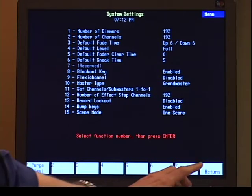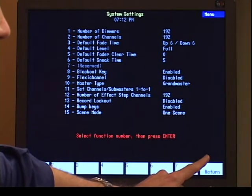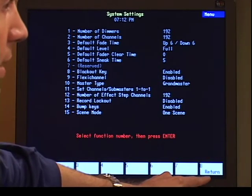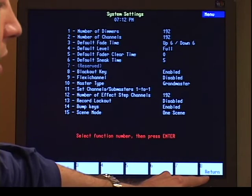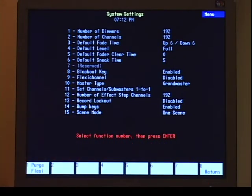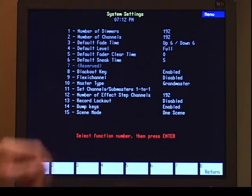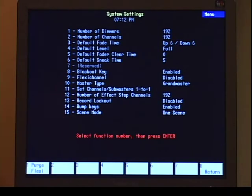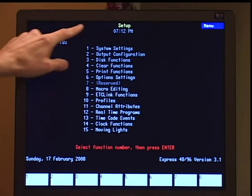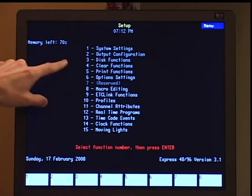One other thing to note about the setup display is that soft key eight is always going to be return. That's going to back you out one level from where you were before. So when I'm finished with my system settings, I can hit soft key eight, which will back me out to the main menu and now I'm back into setup.